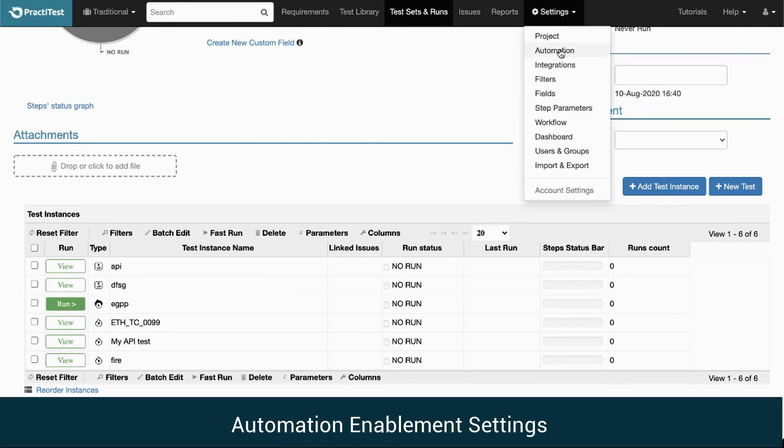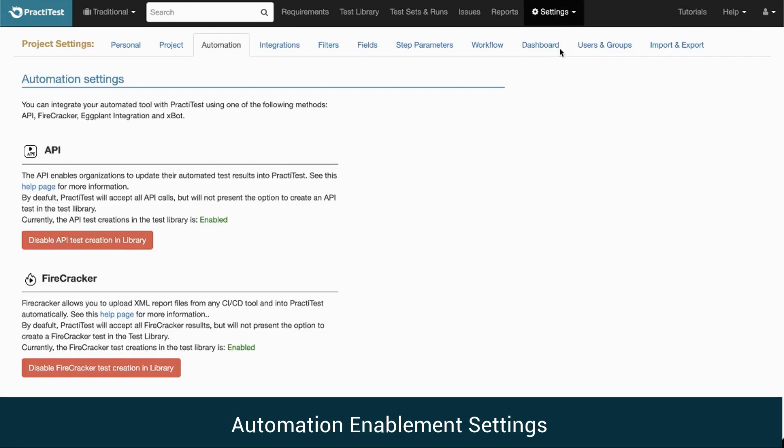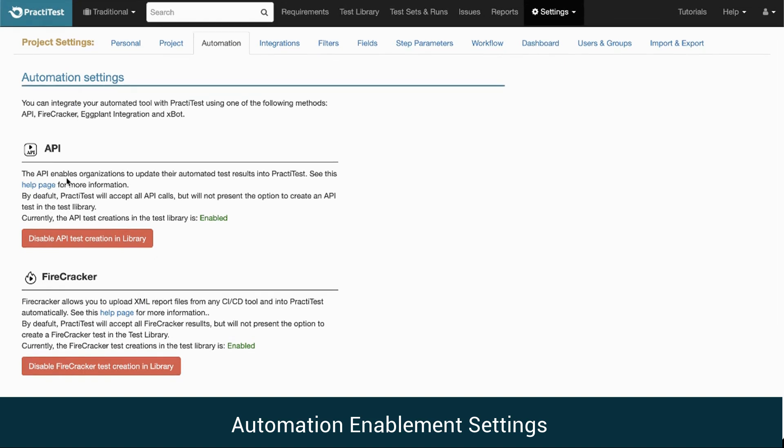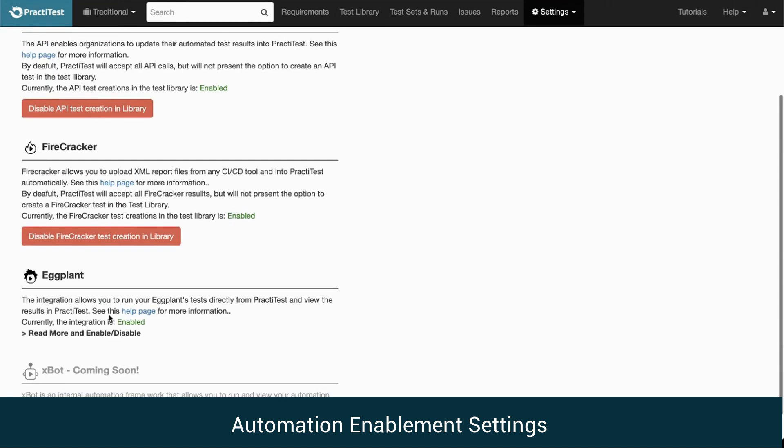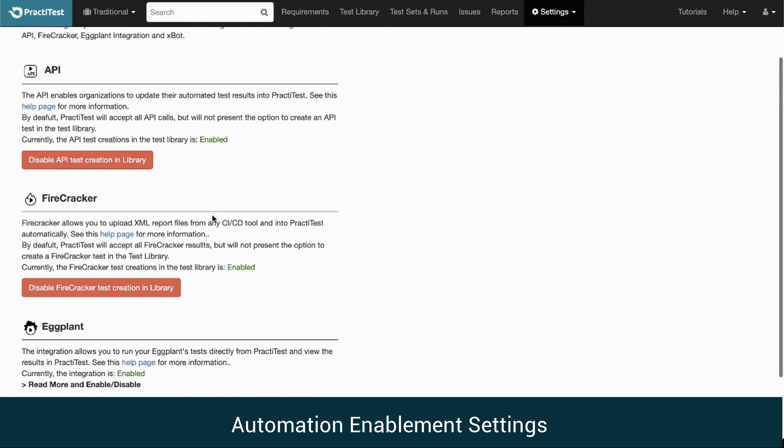Automation Settings: In the main Automation Settings page, you can find a short explanation with a link to the relevant Help page. You have the ability to enable or disable the various testing types that will be displayed when creating a new test.